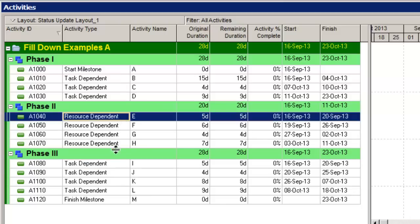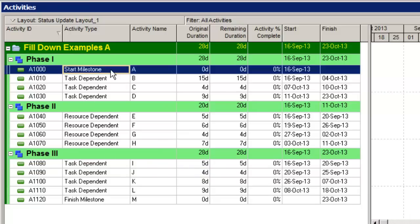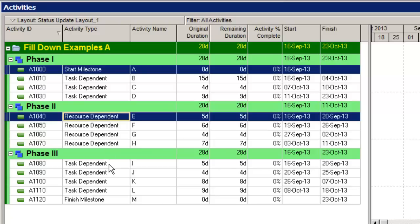The easiest way to do that is to select start milestone at the top, hold down the control key this time, and select E and I. And then do a fill down, and the start milestone value gets filled down to the selected activities only.